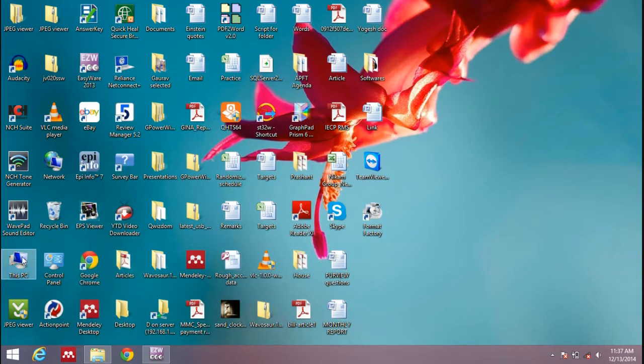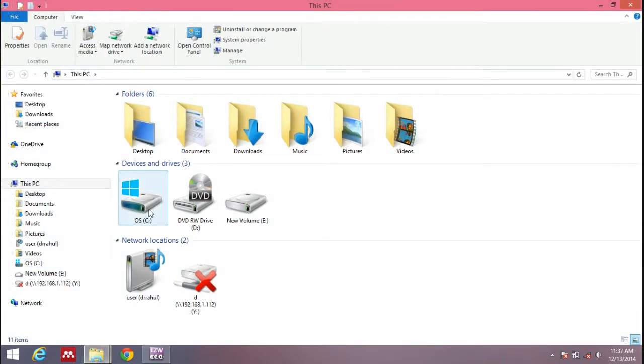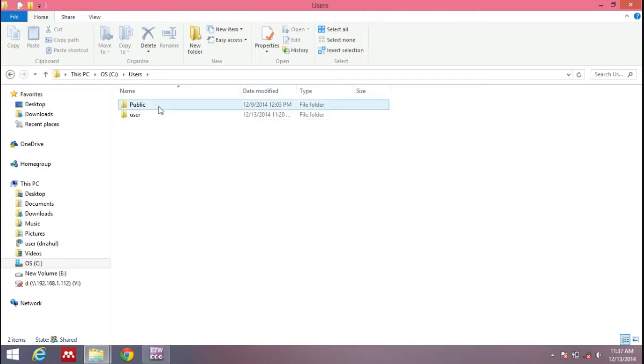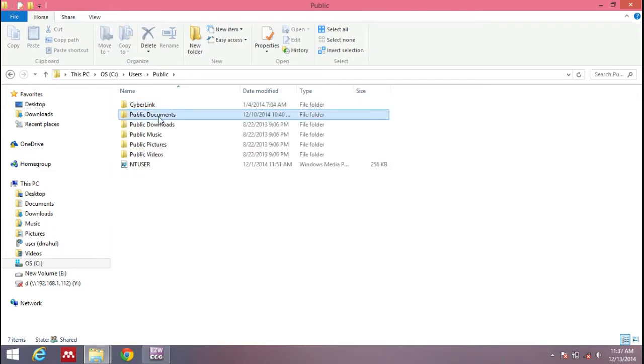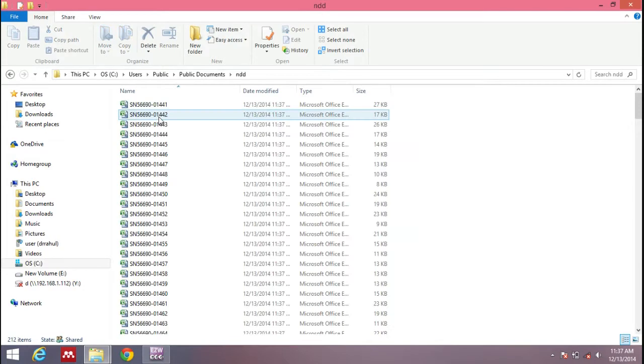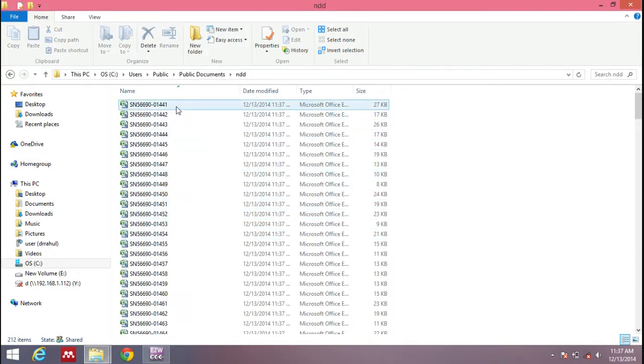We'll now open the file where this data is exported. It's in the C drive, in users folder, public, public documents, NDD folder. And this is all the data that has been exported in Excel format.